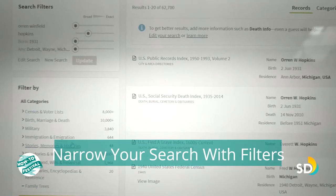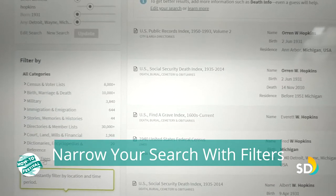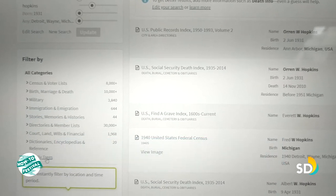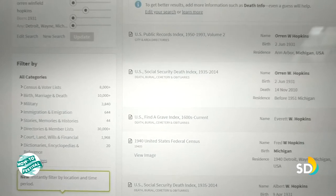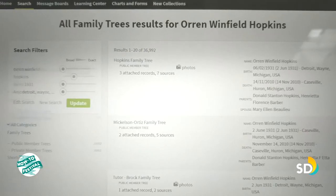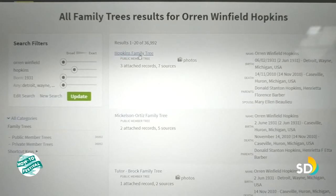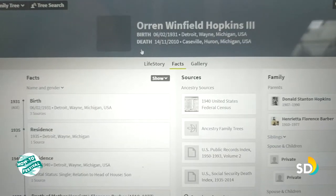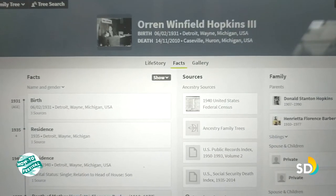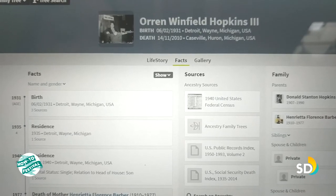Over here you can filter by the different categories. And one that is particularly interesting is family trees. Here is a Hopkins family tree that somebody has posted. You can open that, and here's a picture of dad.